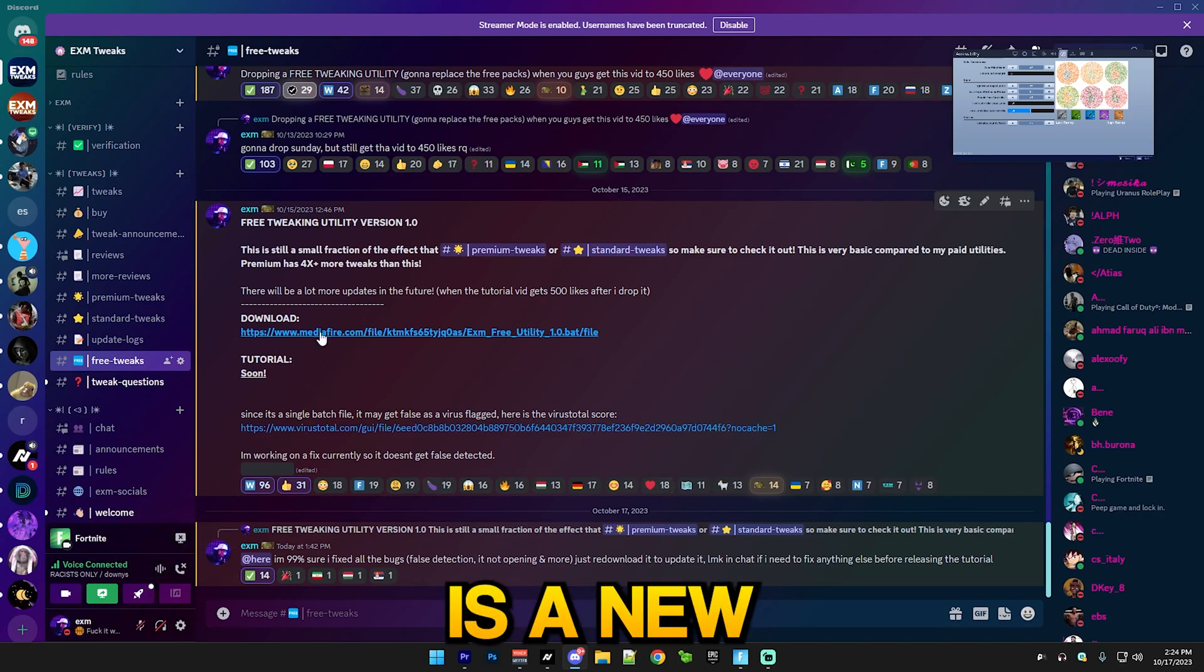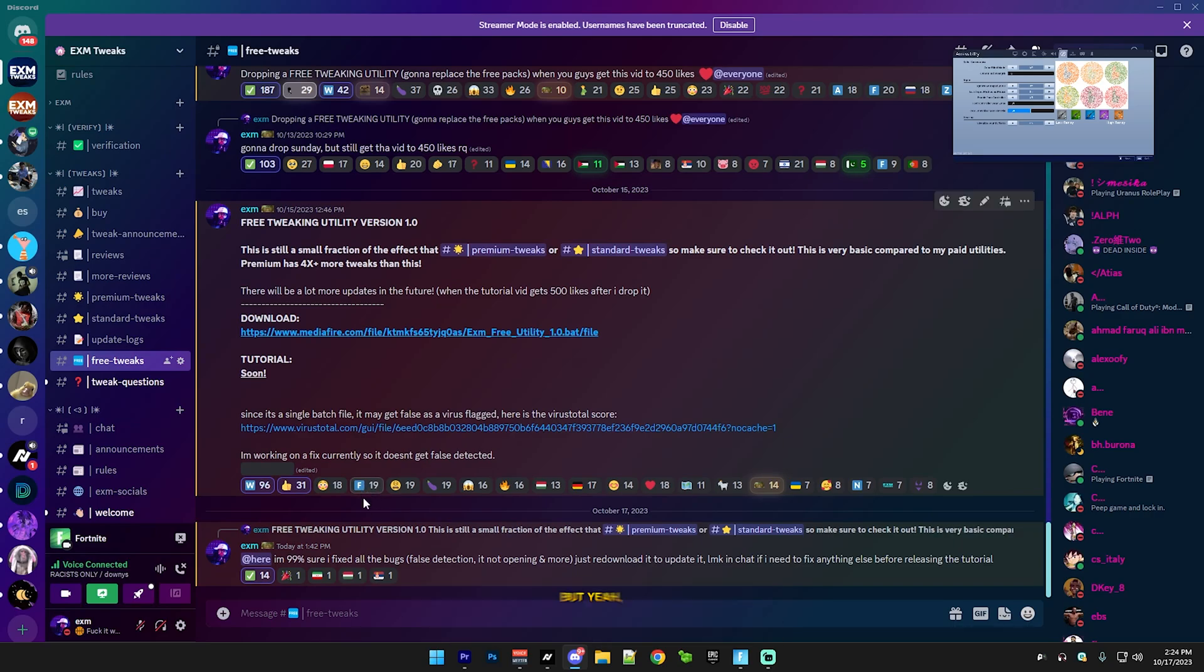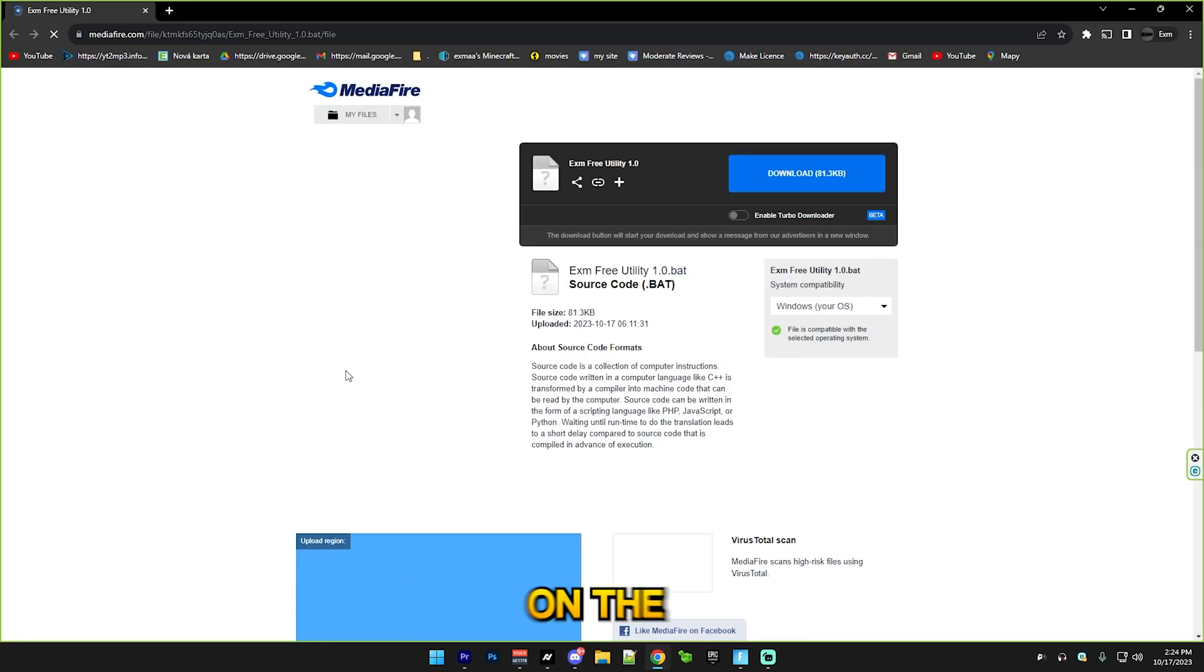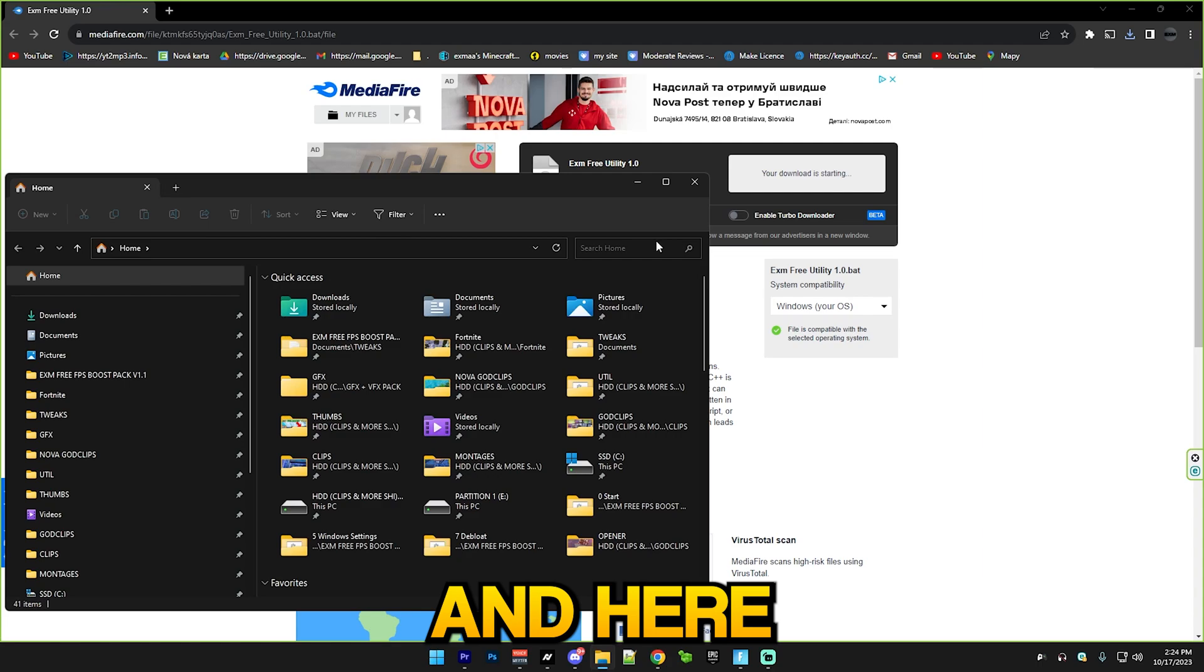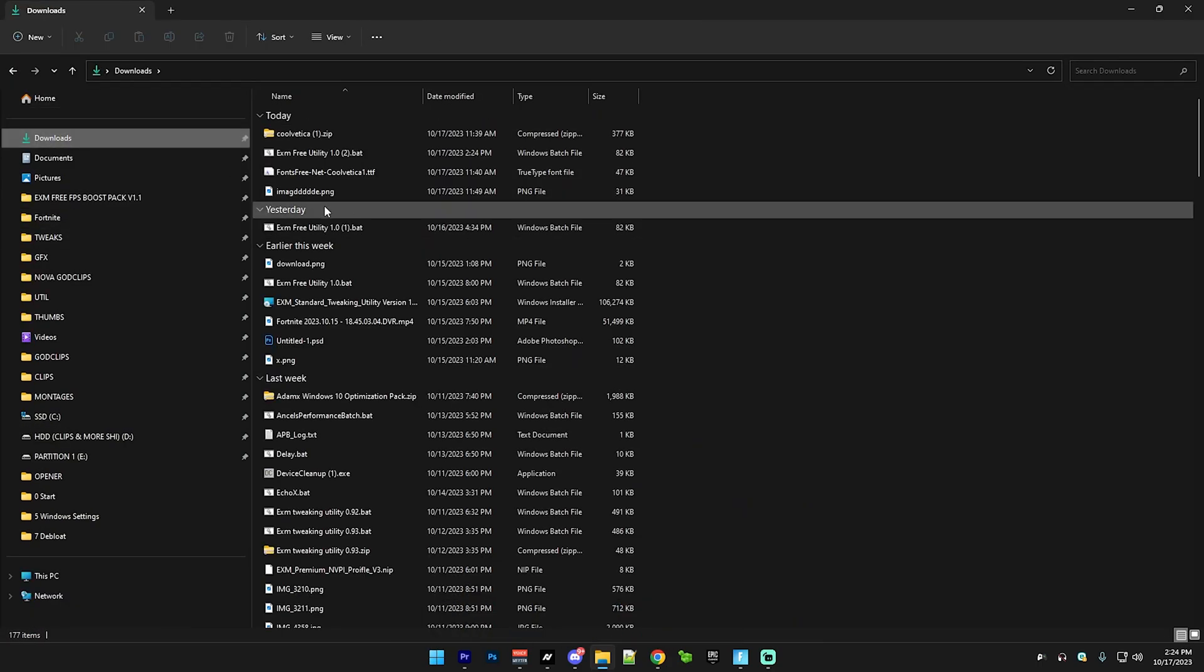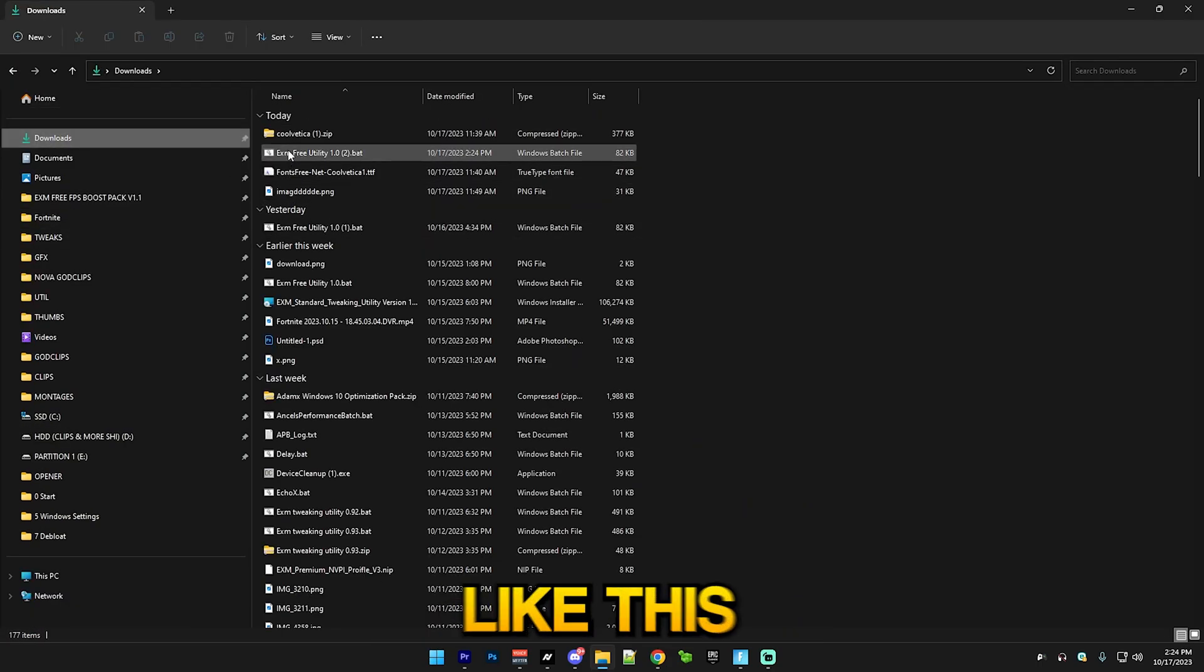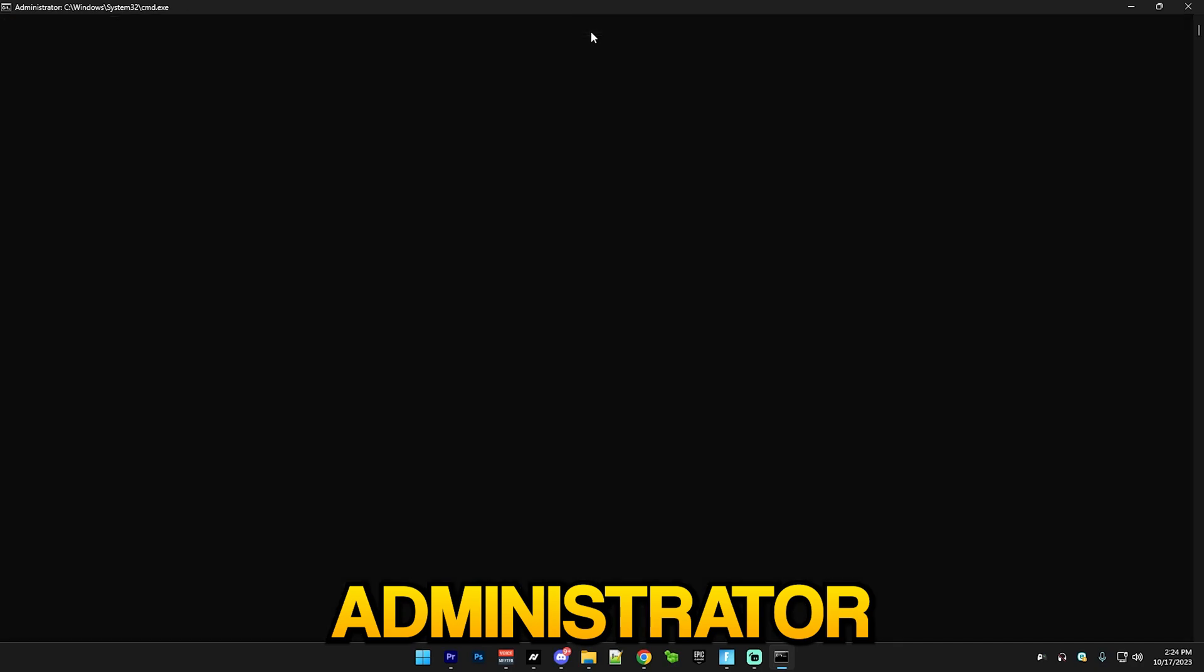Just go to the free tweaks section and find my free tweaking utility version 1.0. If there's a new version already, then just do that and follow the new tutorial. Simply go here and press download on the MediaFire link. You should find it in your downloads folder, and you're just gonna right click and run it as administrator.